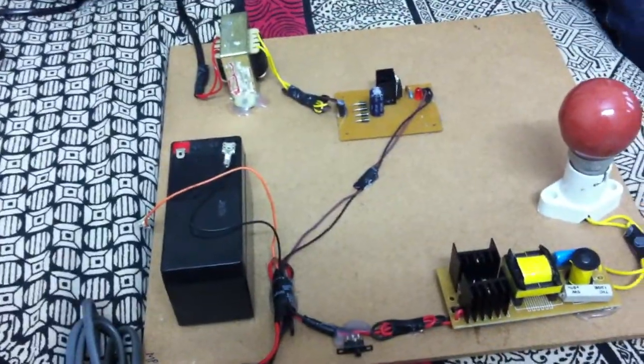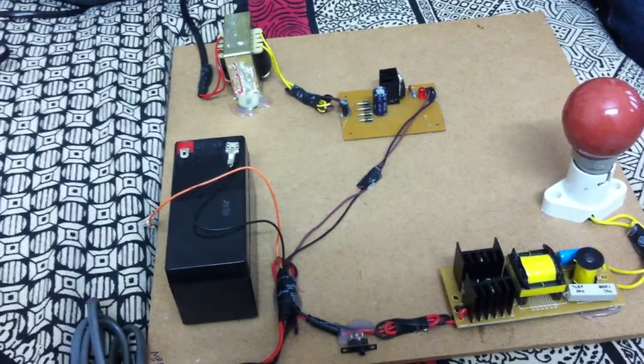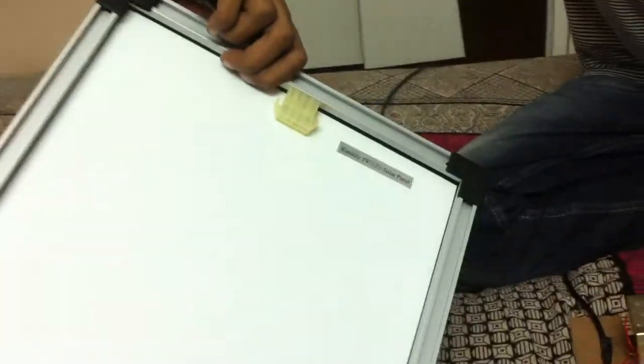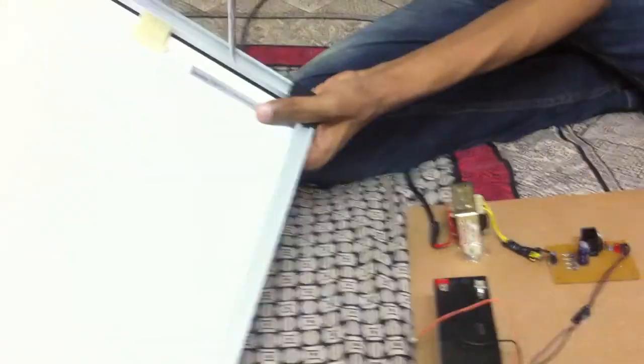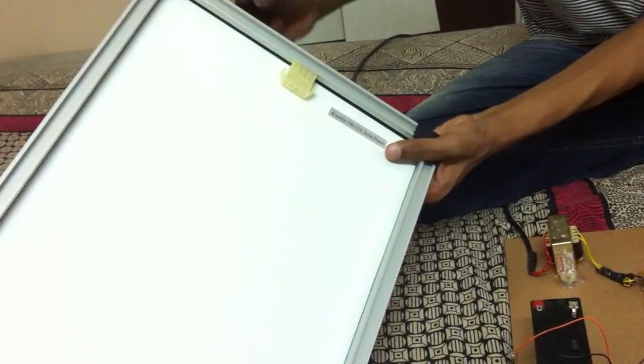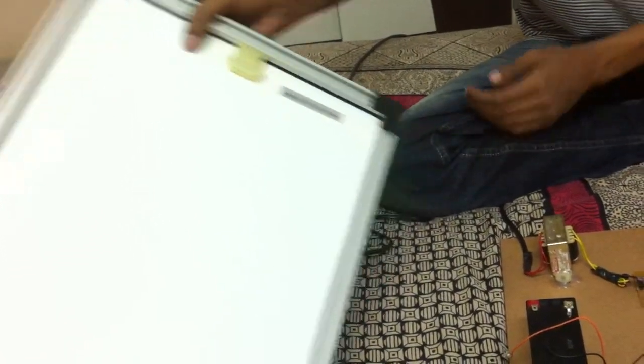It can also be charged through the pins of the solar panel. Just connecting it, as you can see, this is a 12 volt 5 watt solar panel.